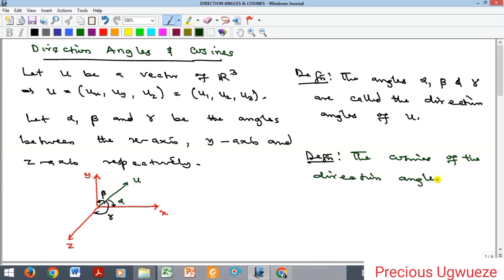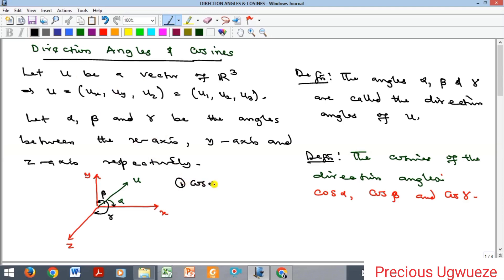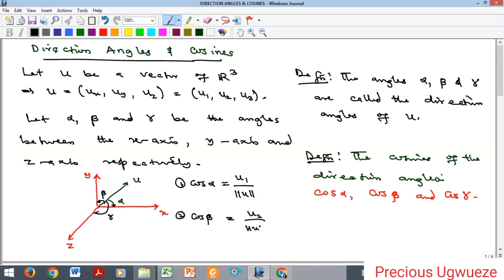So the direction cosines are cos(alpha), cos(beta), and cos(gamma). Cos(alpha) is equal to the component of u along the x-axis, which is u1, divided by the magnitude of u. Cos(beta) equals the component along the y-axis, u2, divided by the magnitude of u. And cos(gamma) equals the component along the z-axis, u3, divided by the magnitude of u.